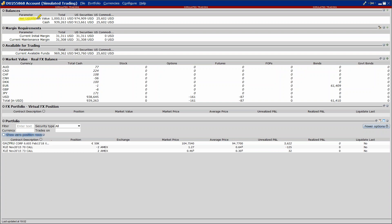Concentriamoci sulle varie voci. Prima voce: Net Liquidation Value significa a quanto ammonterà il mio cash, il mio portafoglio, nel caso decidessi di chiudere tutte le posizioni che ho a mercato. Quindi se io torno flat, ovvero chiudo tutte le mie posizioni a mercato, il mio nuovo portafoglio avrà questo valore. La voce sotto, cash, indica attualmente a quanto ammonta il mio portafoglio senza tenere in riferimento le posizioni aperte. Attualmente il mio cash è inferiore al Net Liquidation Value, quindi se decidessi di chiudere tutte le mie posizioni aperte, il mio cash aumenterà di valore.